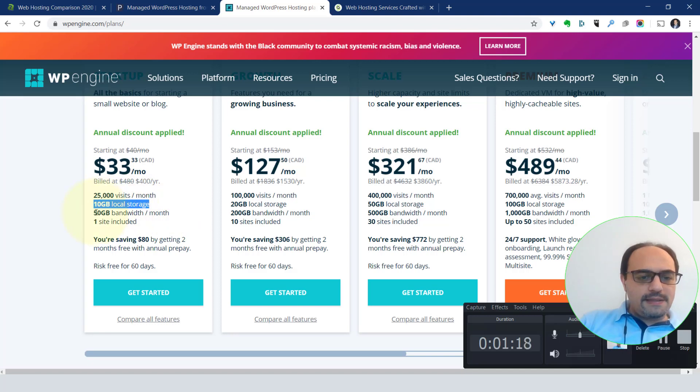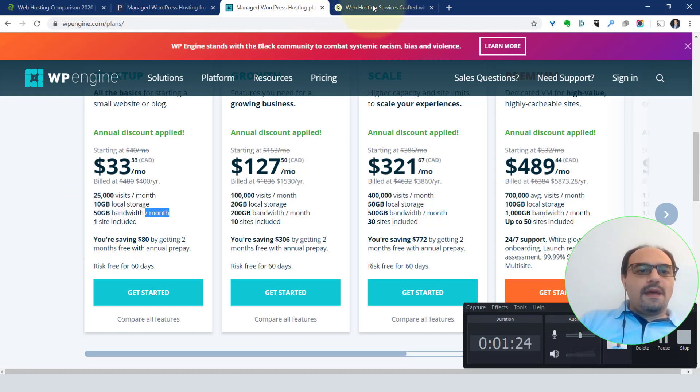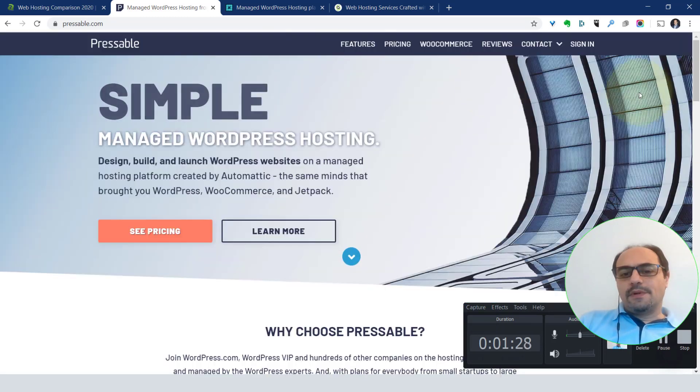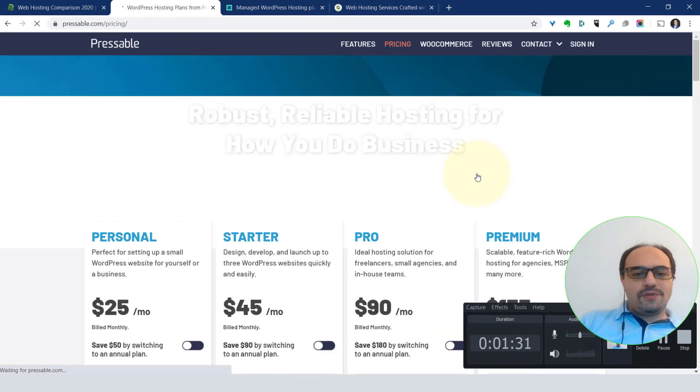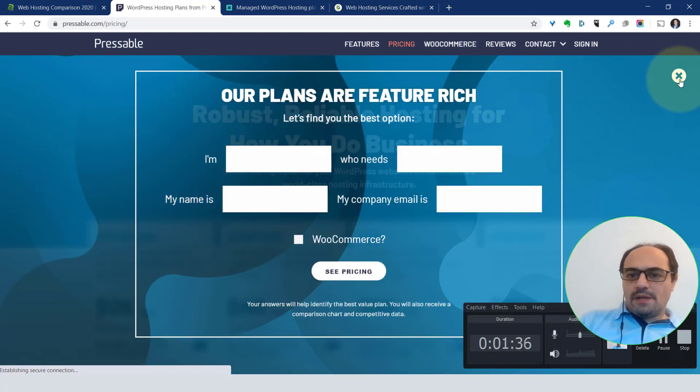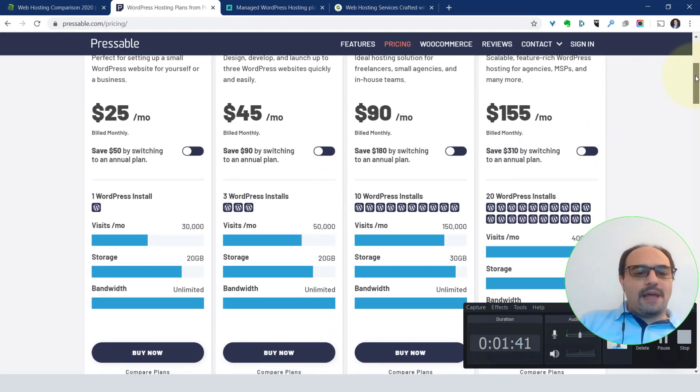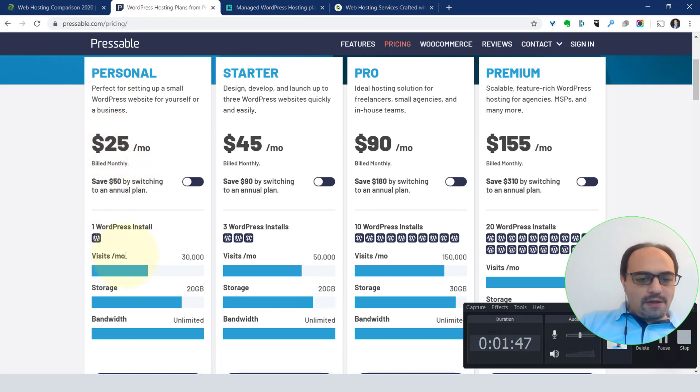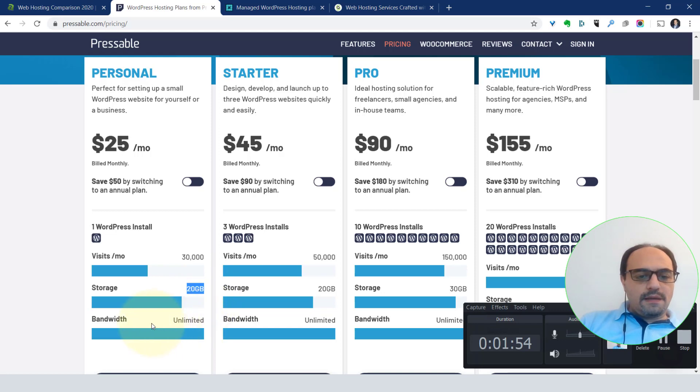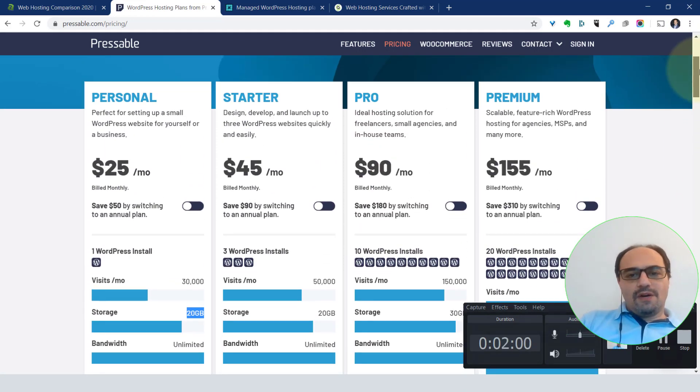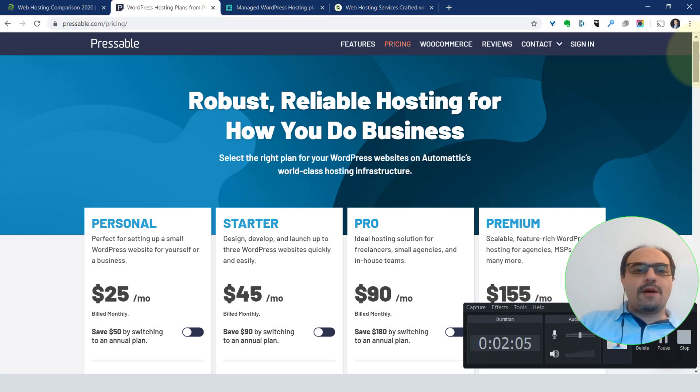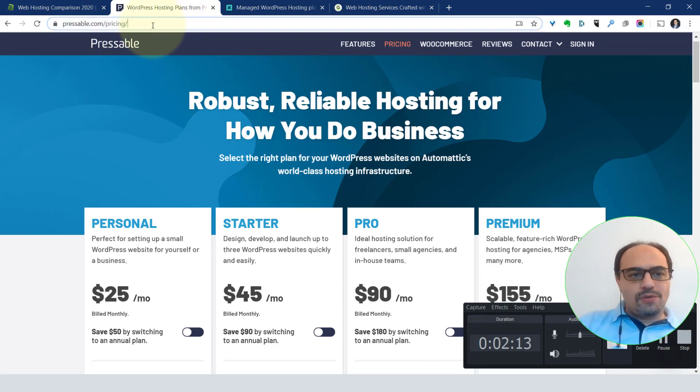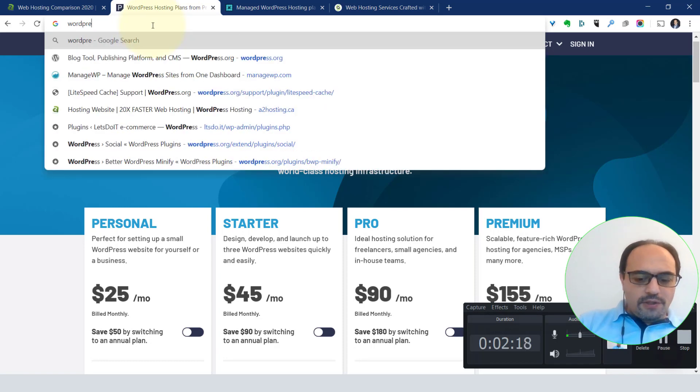Then you've got the others. Pressable will not give you the pricing outright. They want you to give them your email first. It's more or less the same. Like WP Engine is $25 a month US dollars, but there's also a limit of the traffic or the visits. The storage is a little bit more than WP Engine at 20 gigabytes. This is also kind of the Ferraris of website hosting. Pressable is actually the same company that WordPress itself uses. You could also host on wordpress.com.